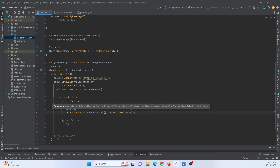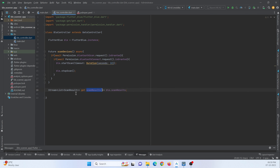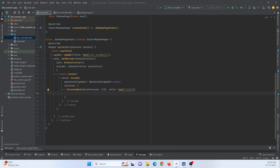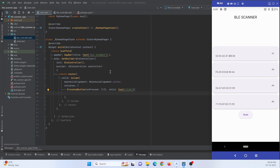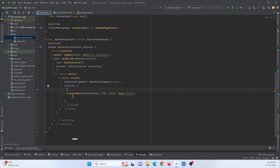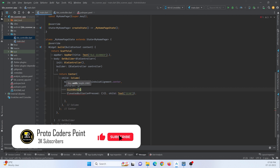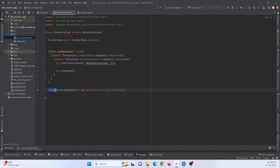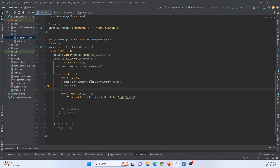When this button is pressed, we need to call the scan function. Below the button, I need to show the list of Bluetooth devices as demonstrated. I'll add a SizedBox with a height of 10 to create a gap between the button and the list of nearby Bluetooth devices. Since we have a stream, we must make use of a StreamBuilder to show all the listed devices.